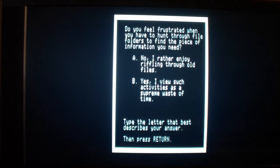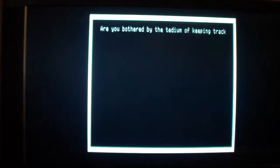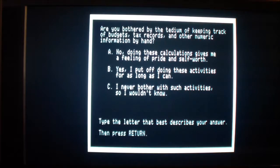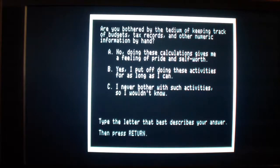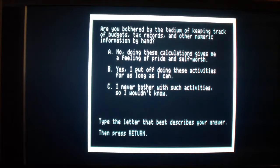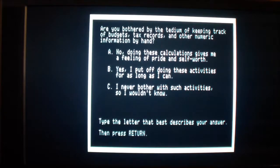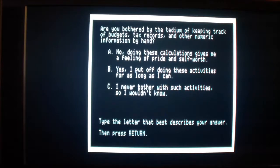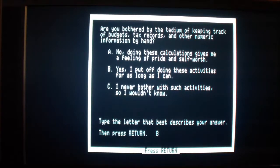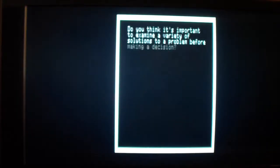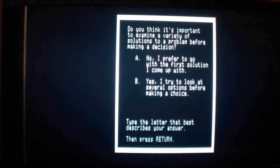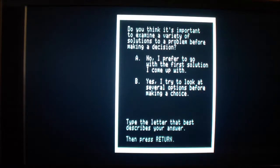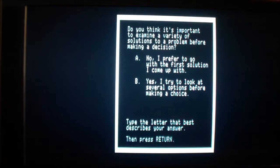Do you feel frustrated when you have to hunt through file folders to find a piece of information you need? Yes, I view such activities as supreme waste of time. Are you bothered by the tedium of keeping track of budgets, tax records, and other numeric information by hand? Yes, I put off doing these activities for as long as I can. Do you think it is important to examine a variety of solutions to a problem before making a decision? Yes, I tried to look at several options before making a choice.